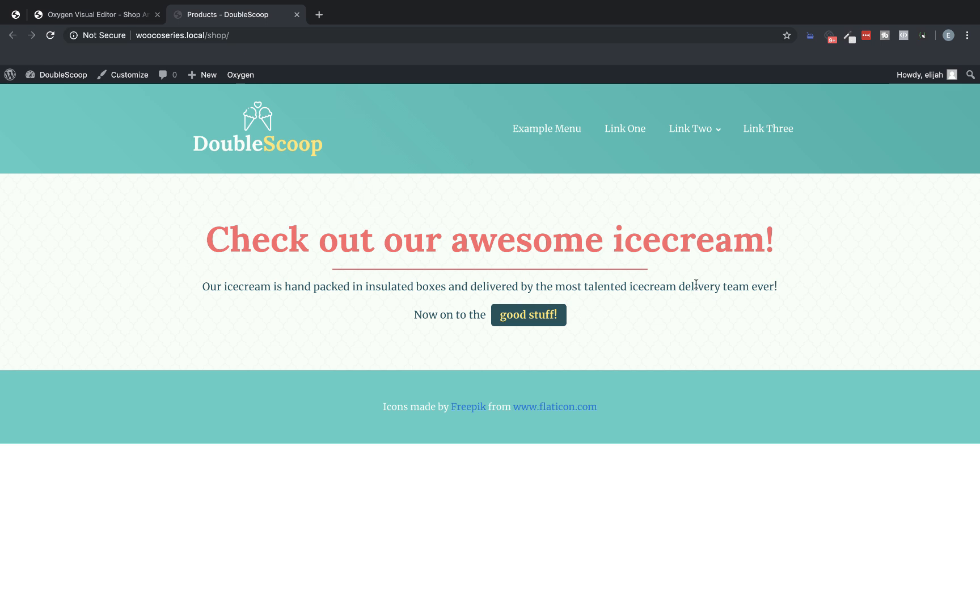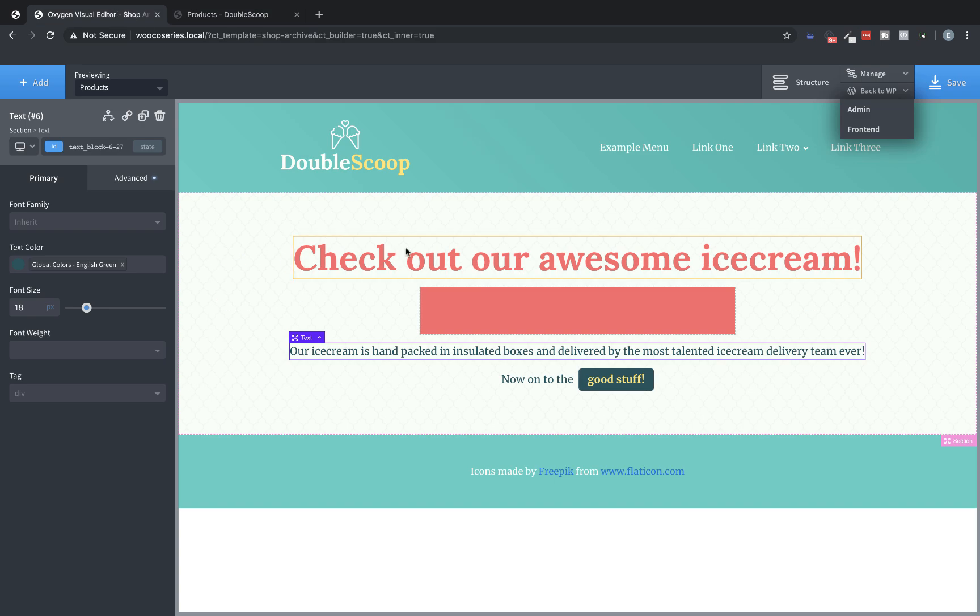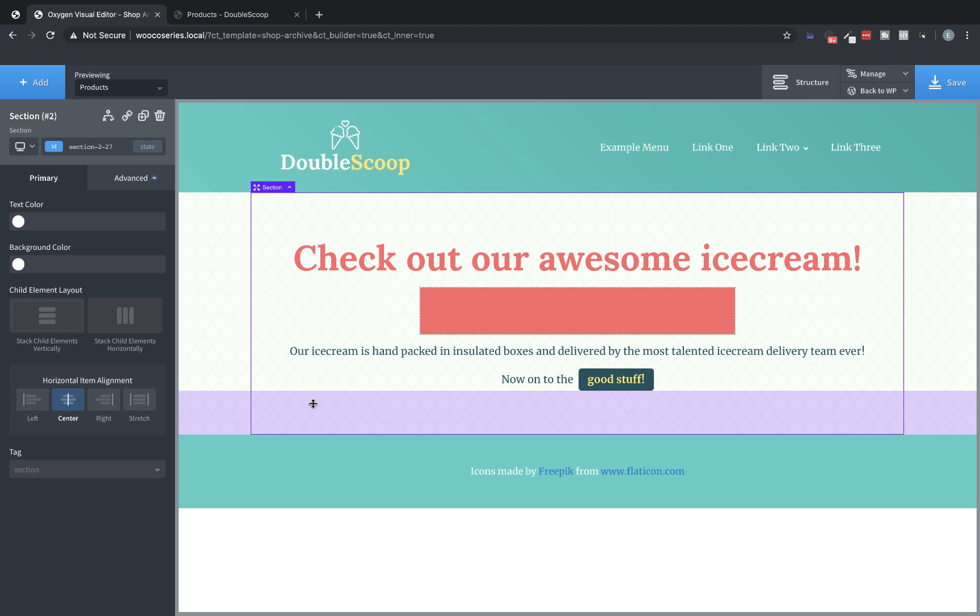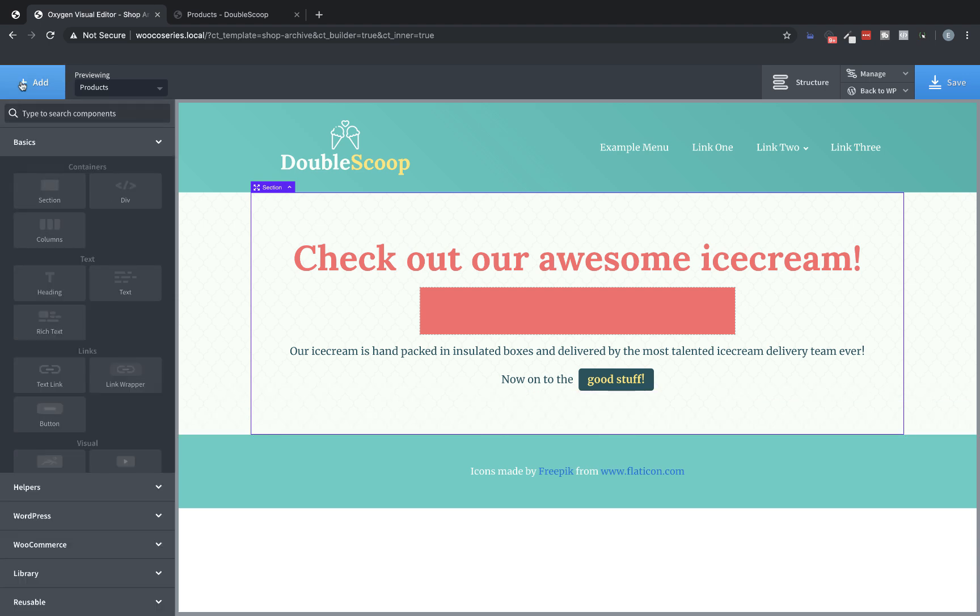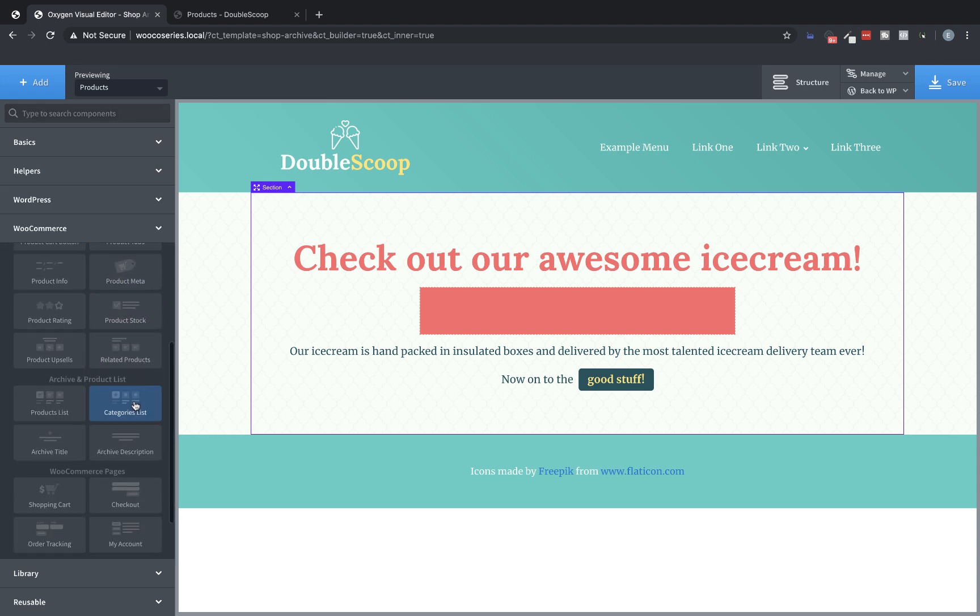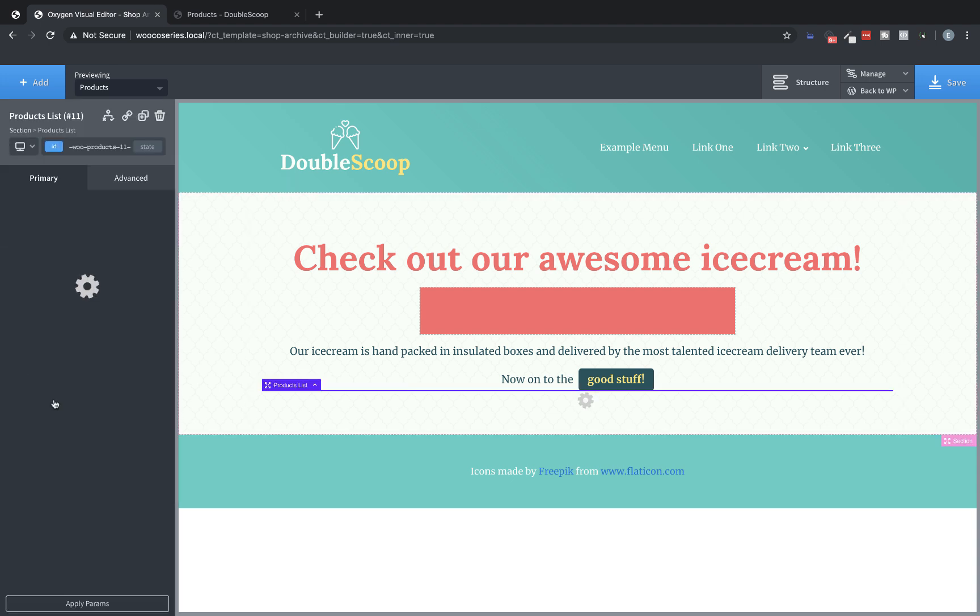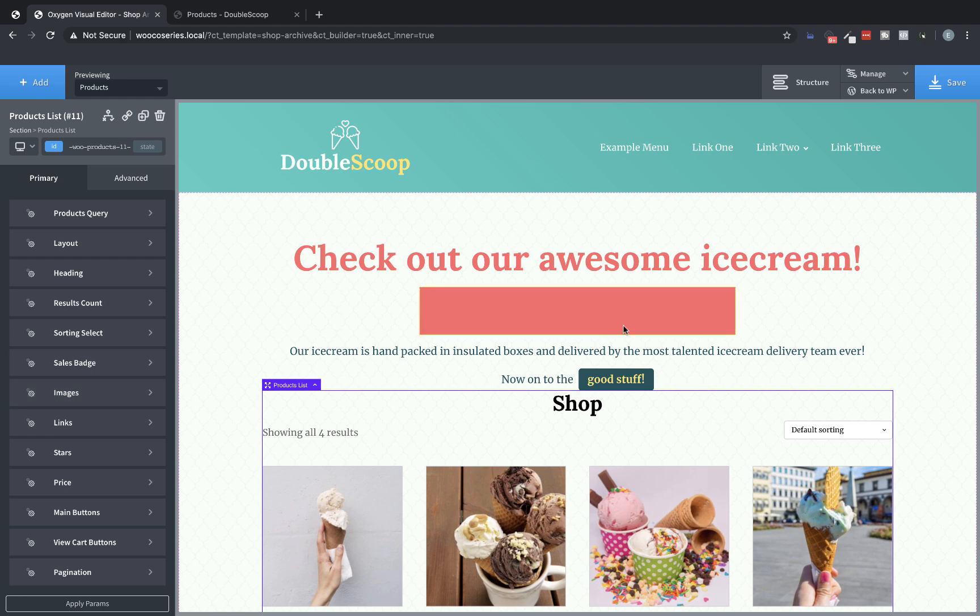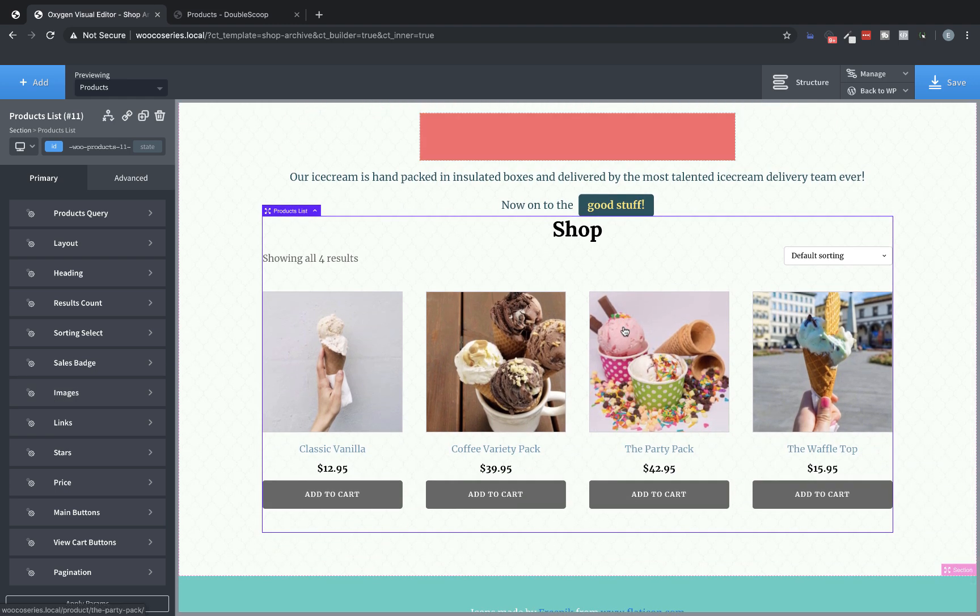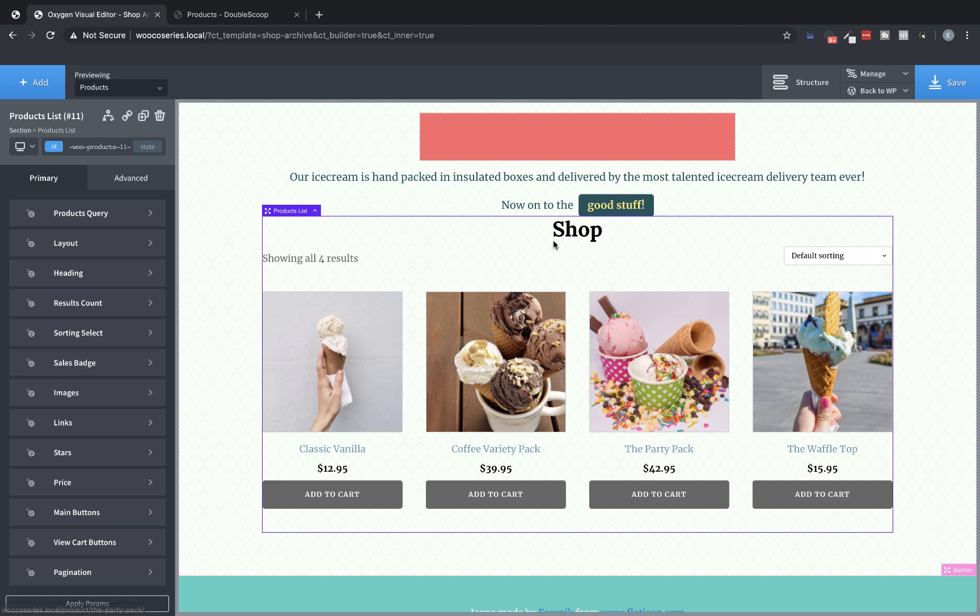Now, the real magic happens because we get to add our actual item list to this template. So let's go to add. And under the WooCommerce category, we're going to look for products list. Awesome. So now we just need to style this thing up and make it look the way we want it to for our shop, which is super easy with Oxygen's WooCommerce integration.